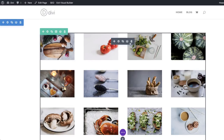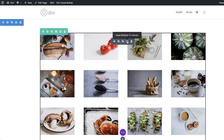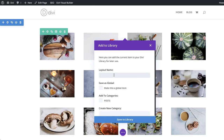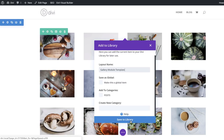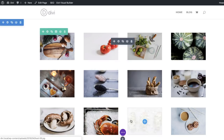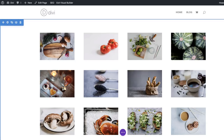To save this to the library, click on this little drop-down button, and then we can give it a name — let's call this Gallery Module Template. Make sure you don't click on Make This a Global Item, and then just go ahead and save it to the library. Now we can reference this every time we start building our layout.